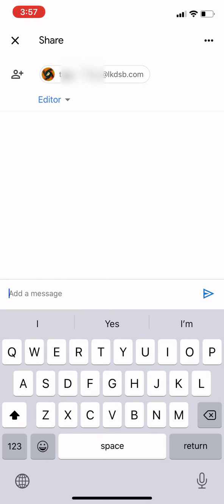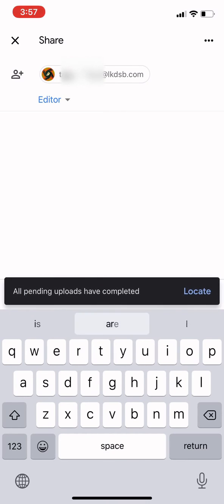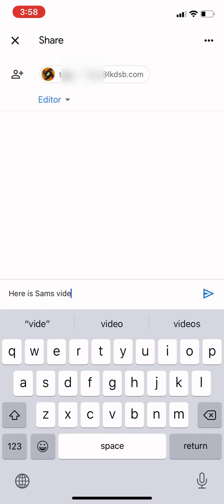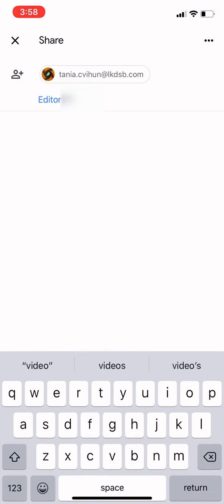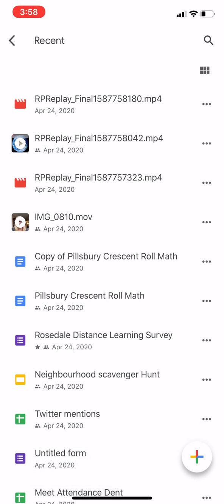Add a little message — "Here is Sam's video." And they will receive a notification that you have shared that with them in Google Drive. I hope this was helpful.